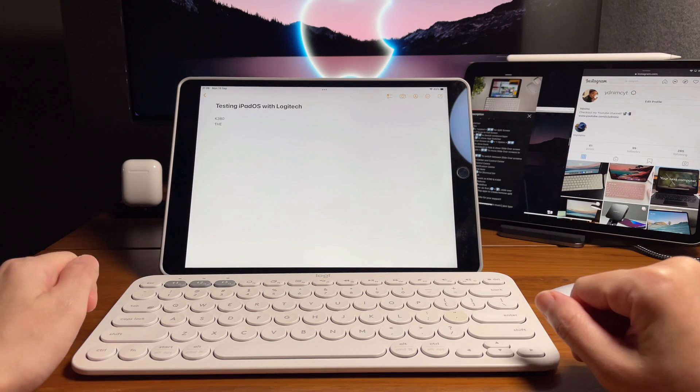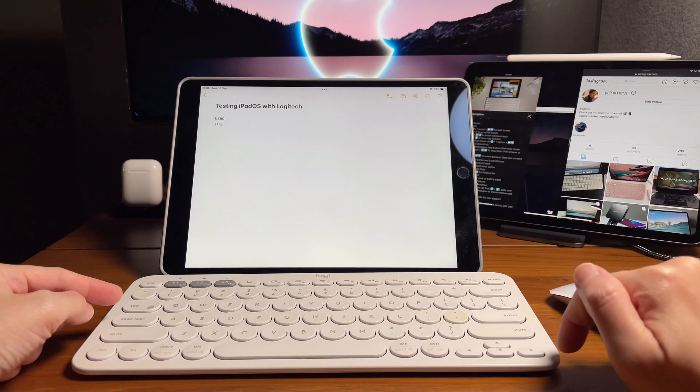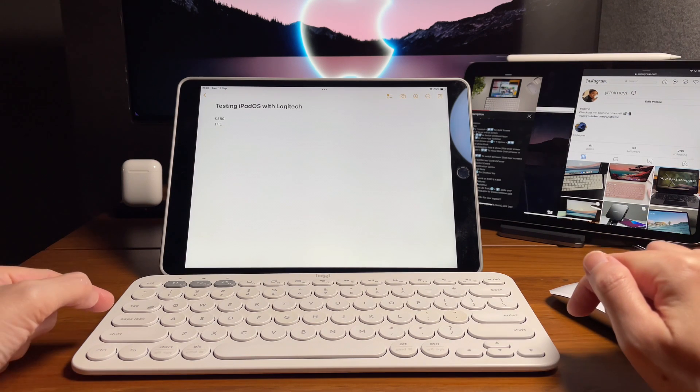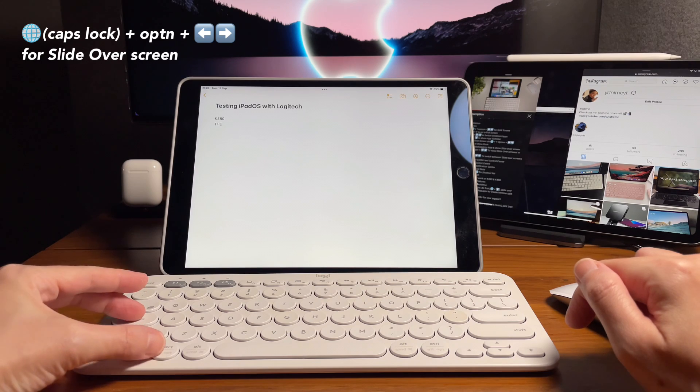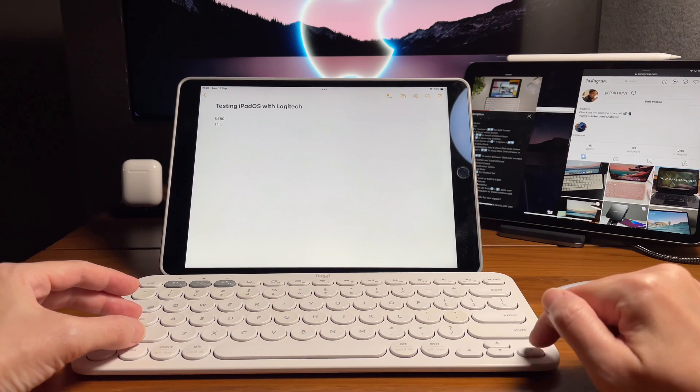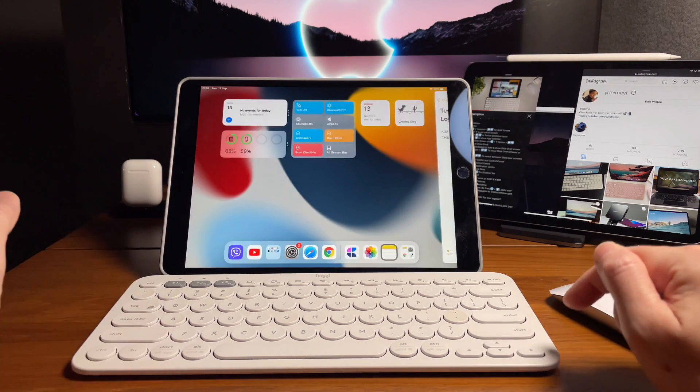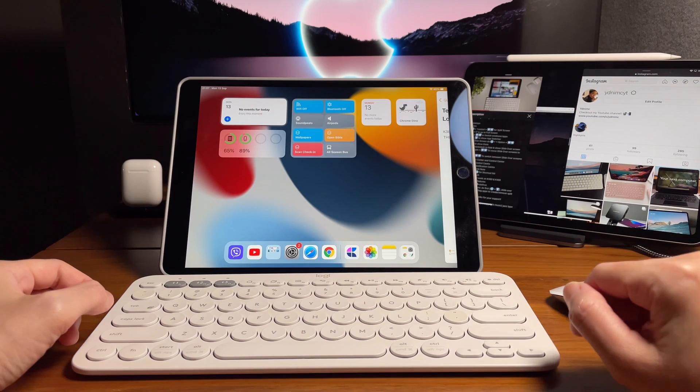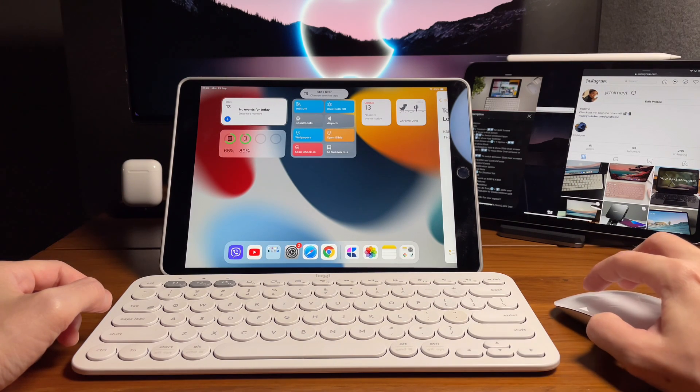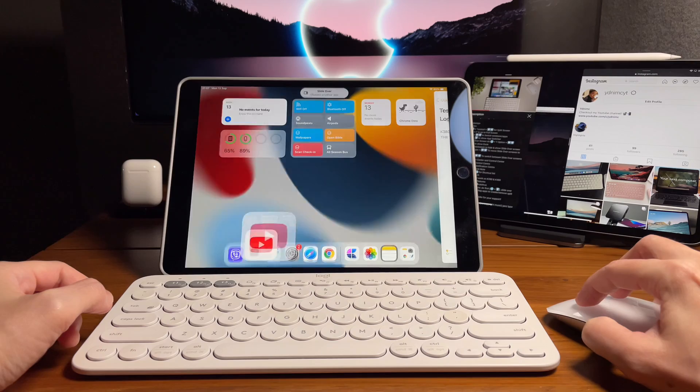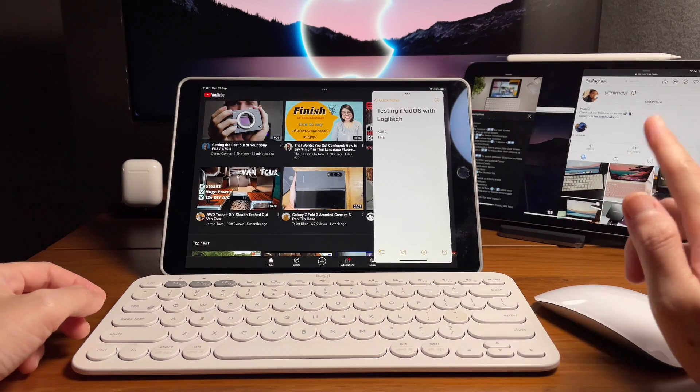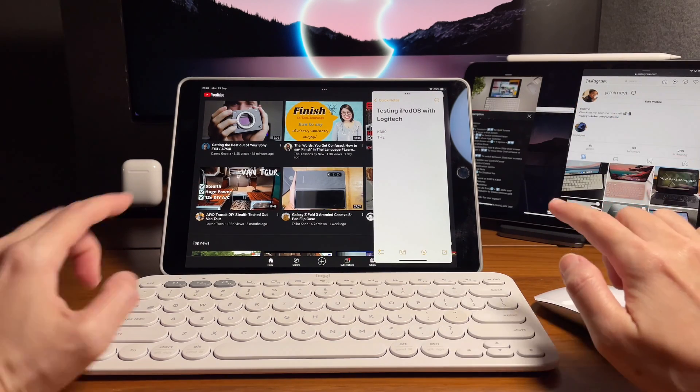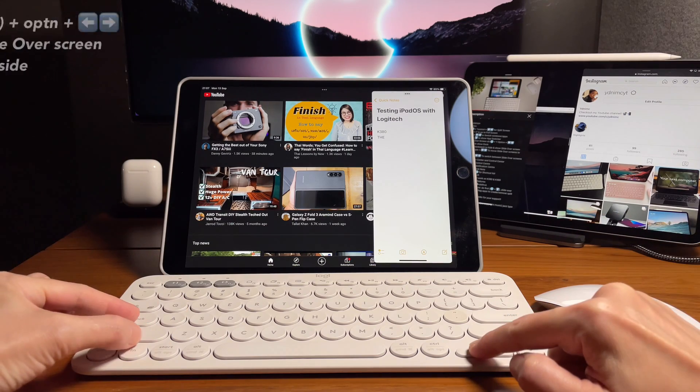Now let's try and do a slide over screen. The shortcut for that is the globe and the option key and then either left or right. If I do this, it will put the app on the side. Then I can choose what app I want to be displayed on the main screen. If I want to move the slide over screen on the other side, same shortcut.